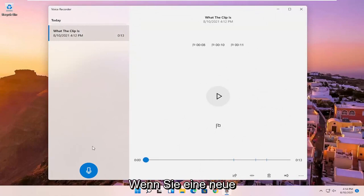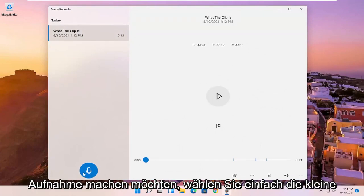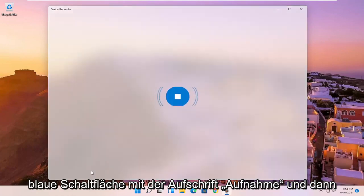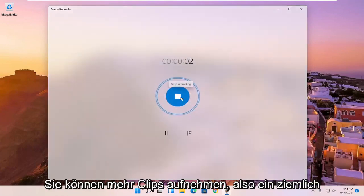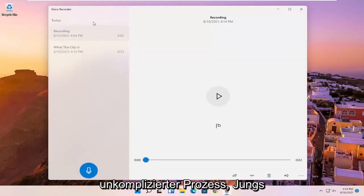If you want to do a new recording, you just select the little blue button that says record. And then you can record more clips. So pretty straightforward process.